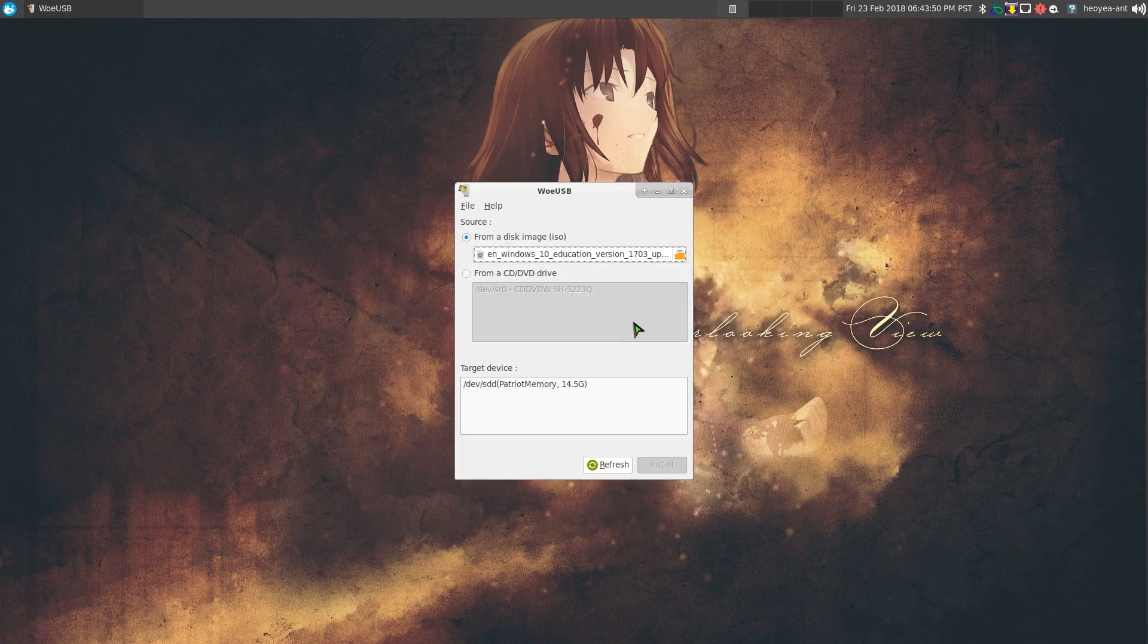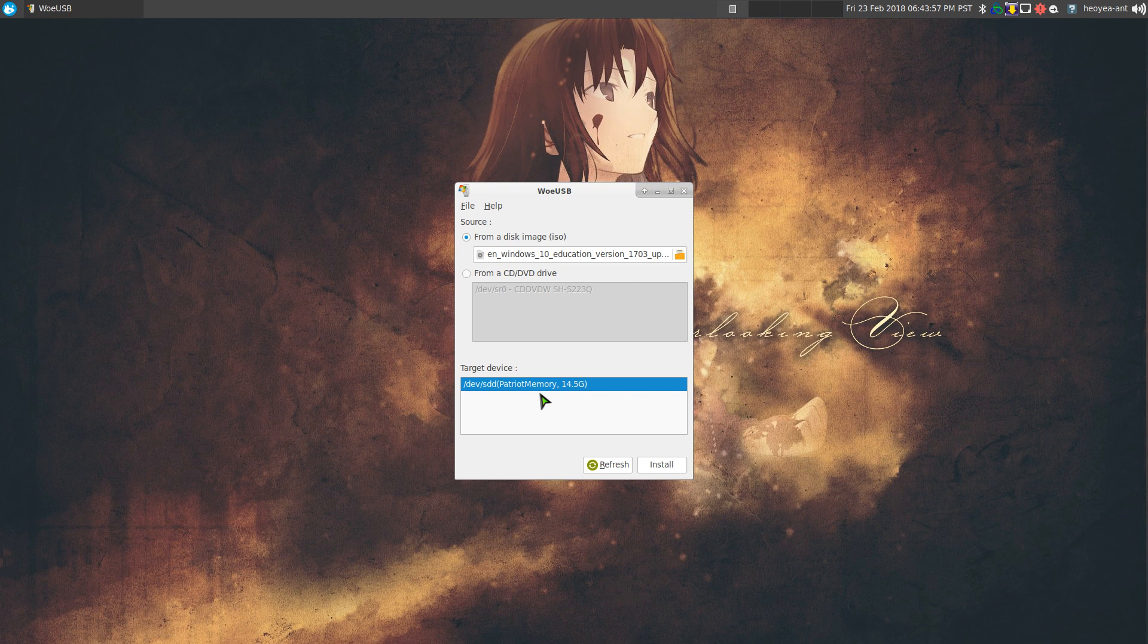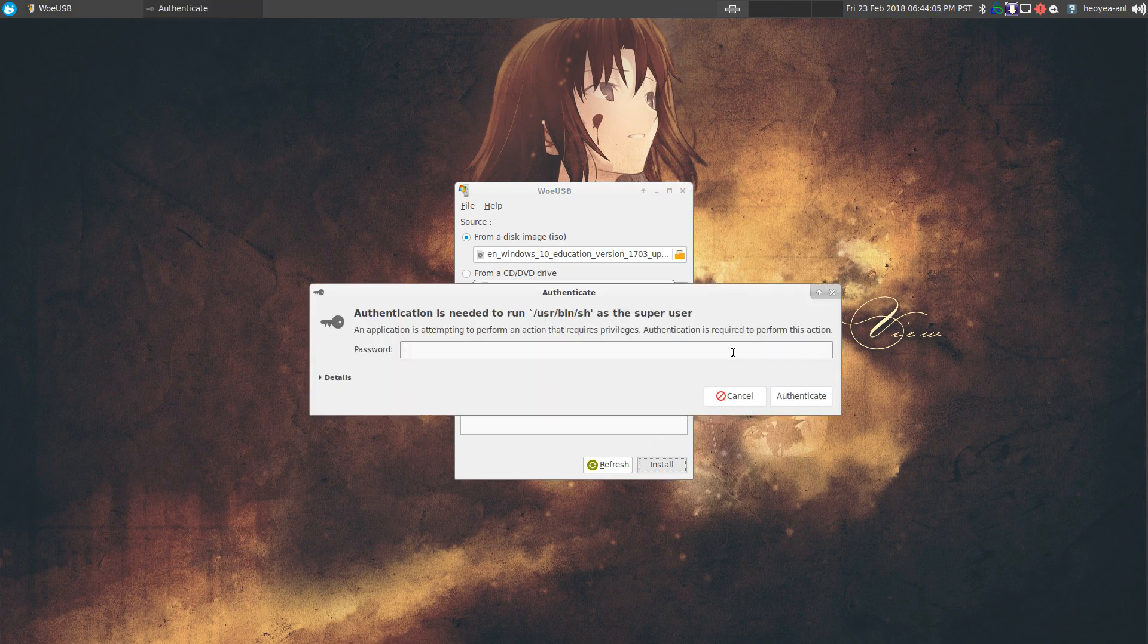You select that sucker and plug in your USB flash drive, which mine is here. I can see that it says Patriot memory and it's about 14 gigs here. And then just hit install. Pretty much it.